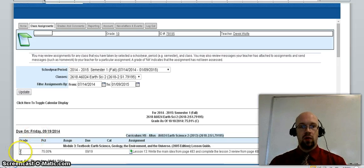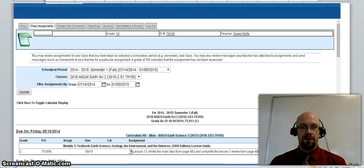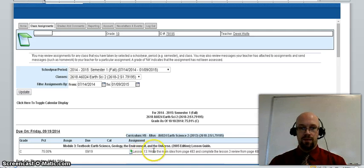You can also review messages your teachers attached to assignments and send messages or lessons to the teacher from this interface. So if you wanted to send a lesson to the teacher and lesson 13 wasn't done, you could click on the green plus sign. If you did that, it would take you to this screen.